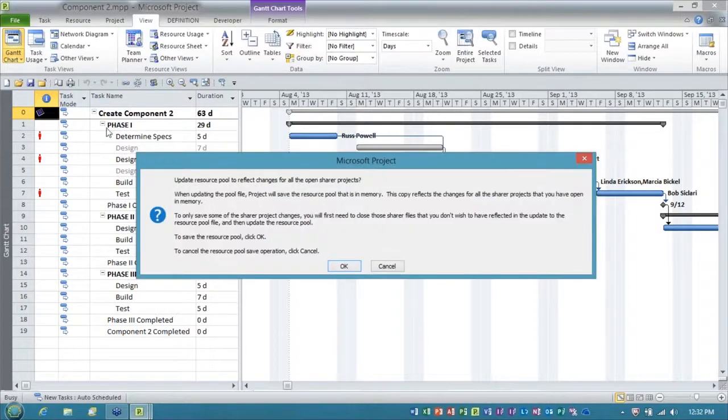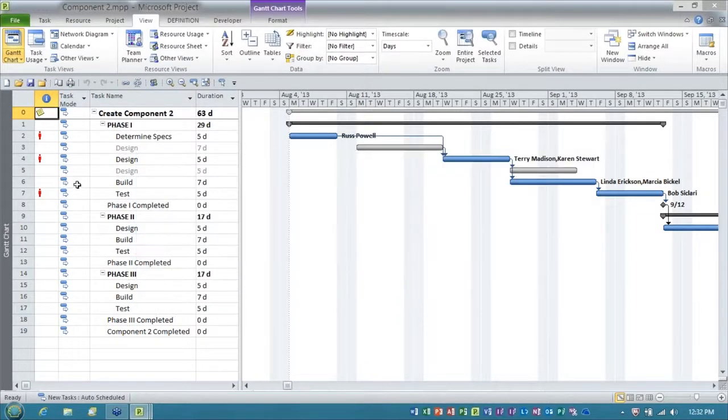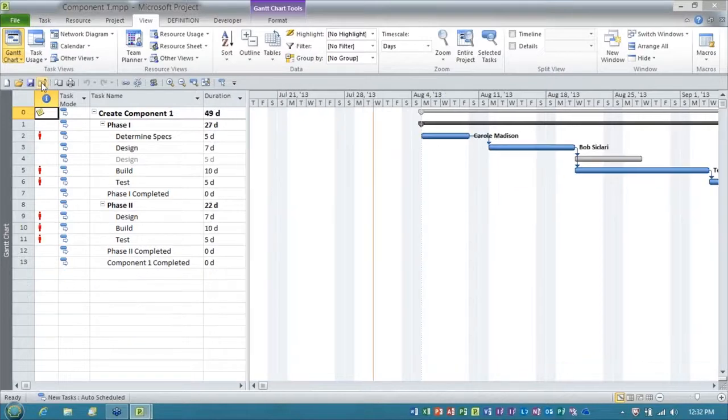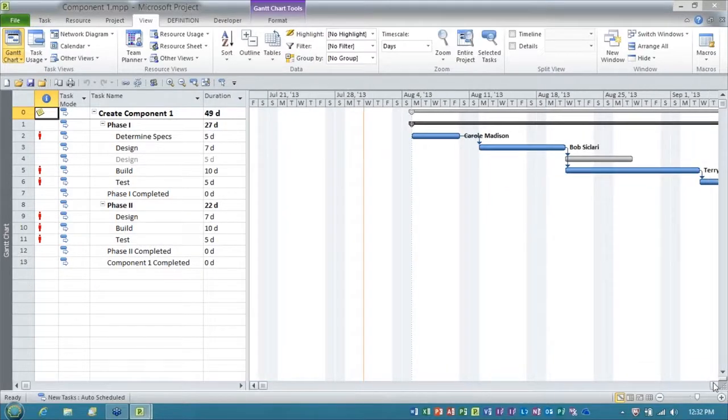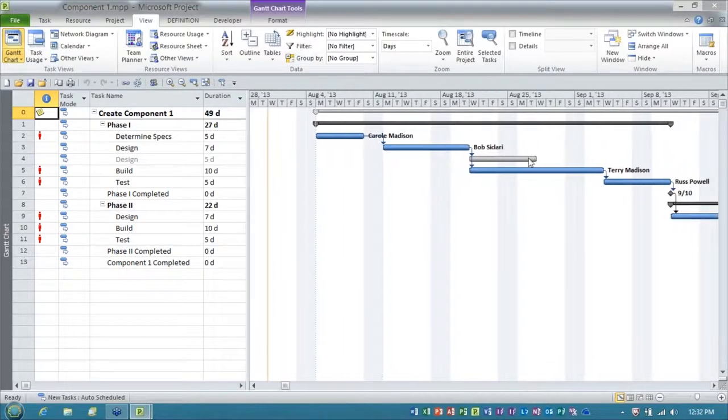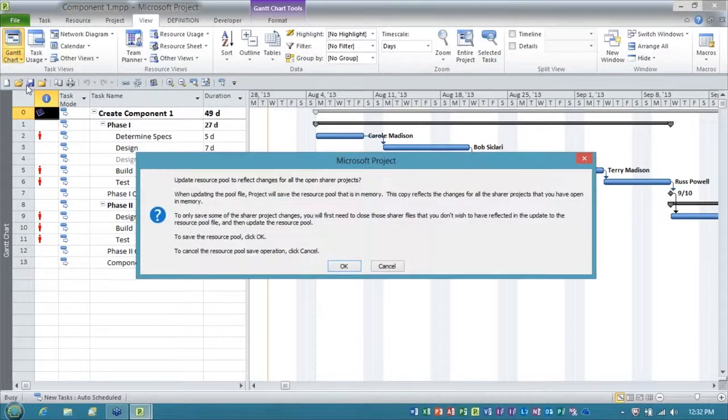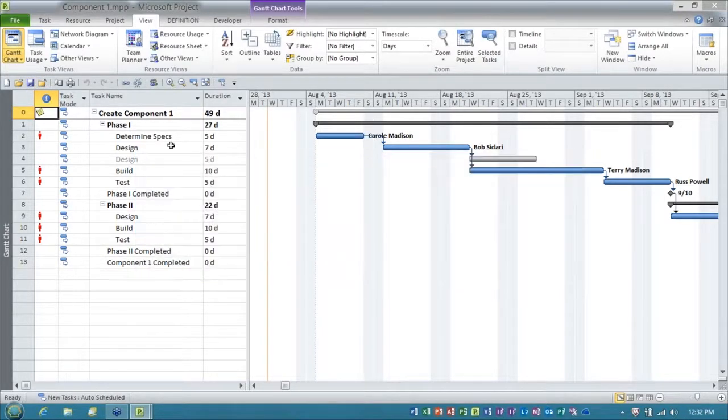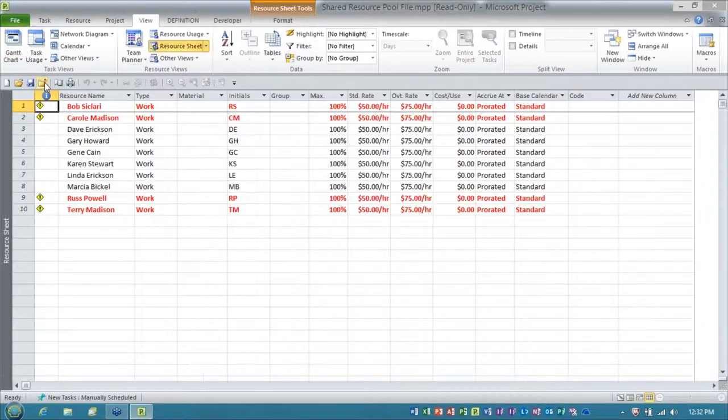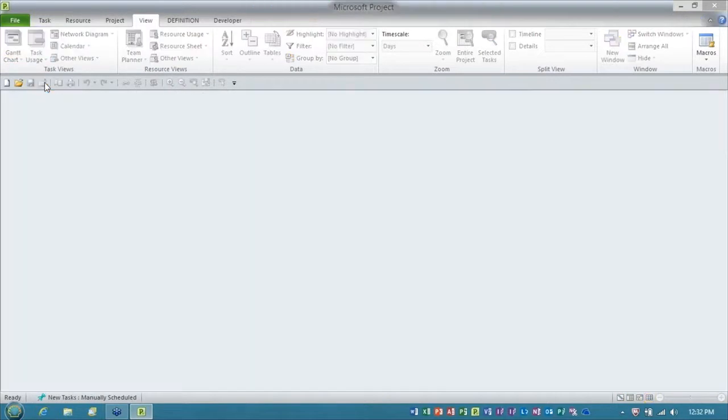I'm going to go ahead and save that. And I'll update the resource pool with that information, and I'll close it. And then here's our component one project. Again, there's the external task. I'll go ahead and save it and update it. And then I'll close it, and I'll close the shared resource pool file as well.